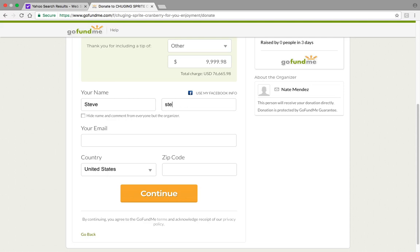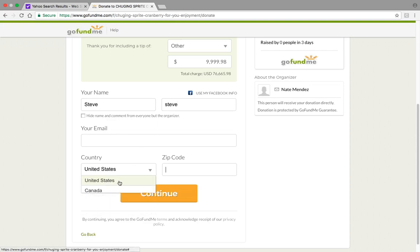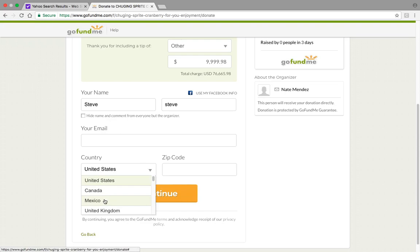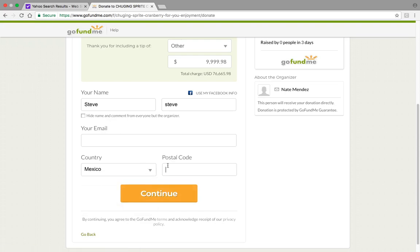Steve. Then your email — you're going to put in your email. In the United States, you're going to put Mexico, because you're from Mexico, and you're posting—